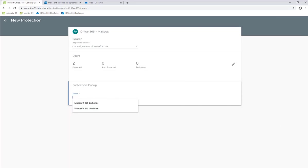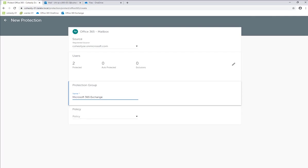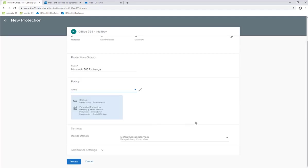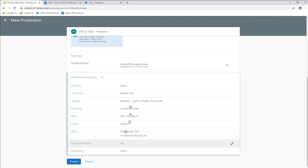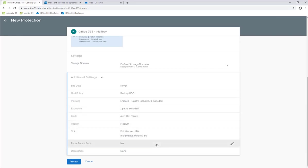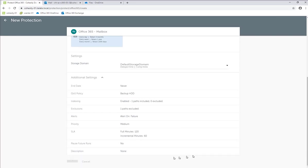I'm going to create a protection group name — Microsoft 365 Exchange. For the policy, I'm just going to click one of our predefined policies, which is the gold. I'm going to keep all the default settings, but as you can see, there are other settings you can configure for QoS policy, end date, exclusions, priority, SLA timeframe, and description. And I'm going to click Protect.